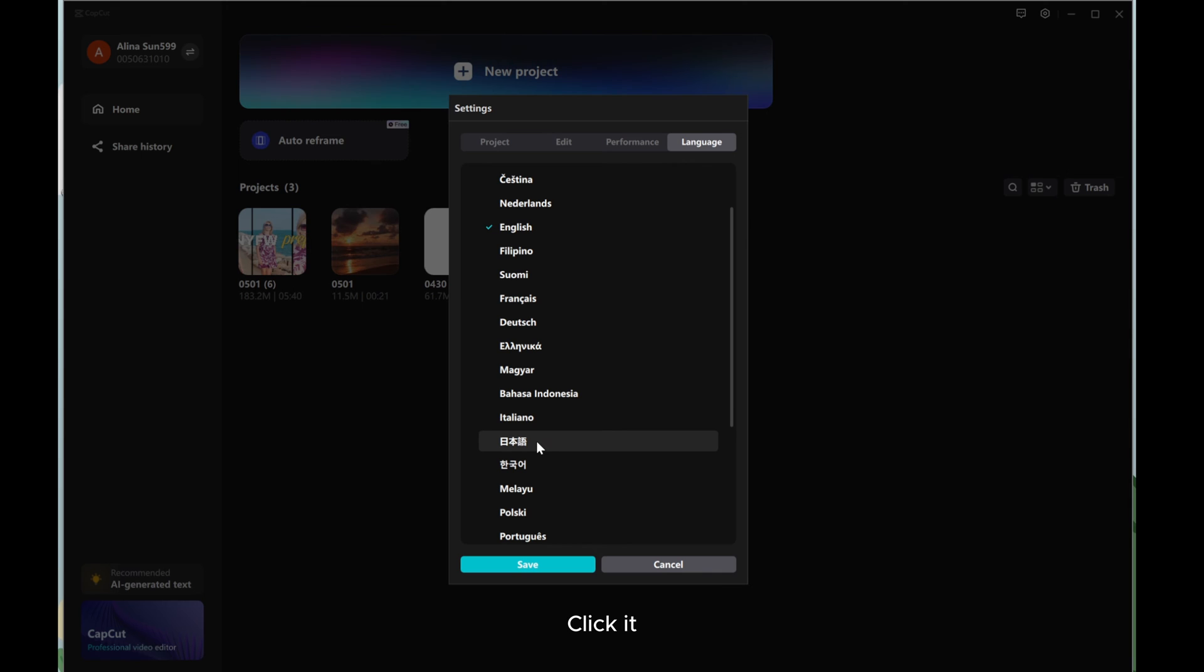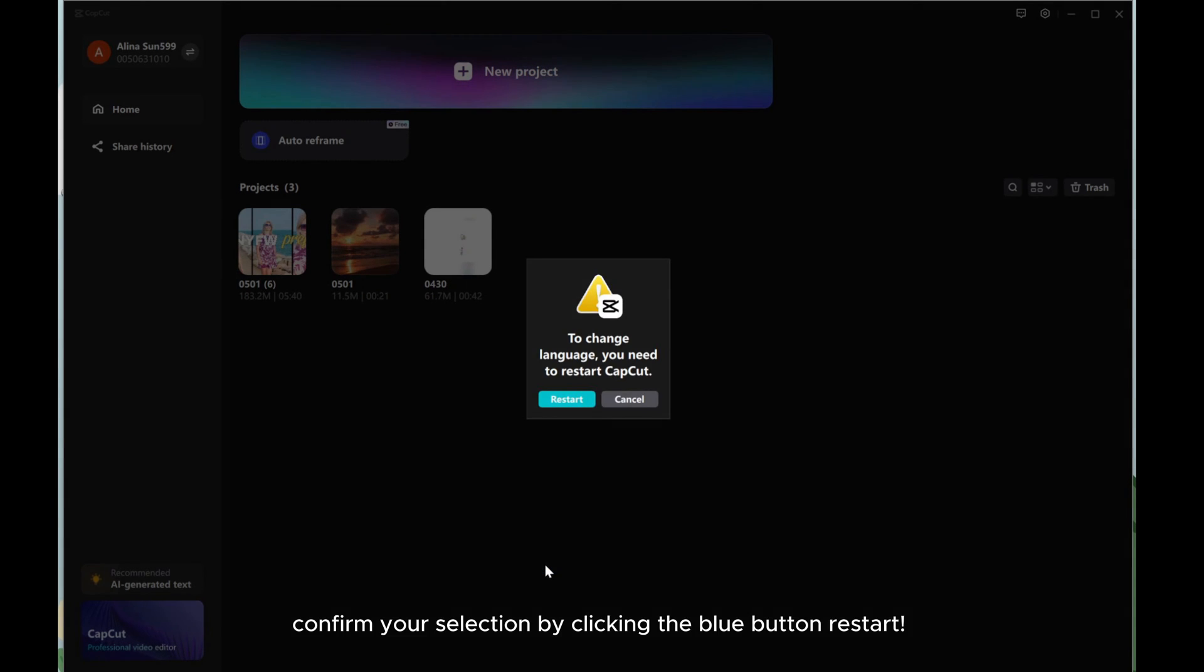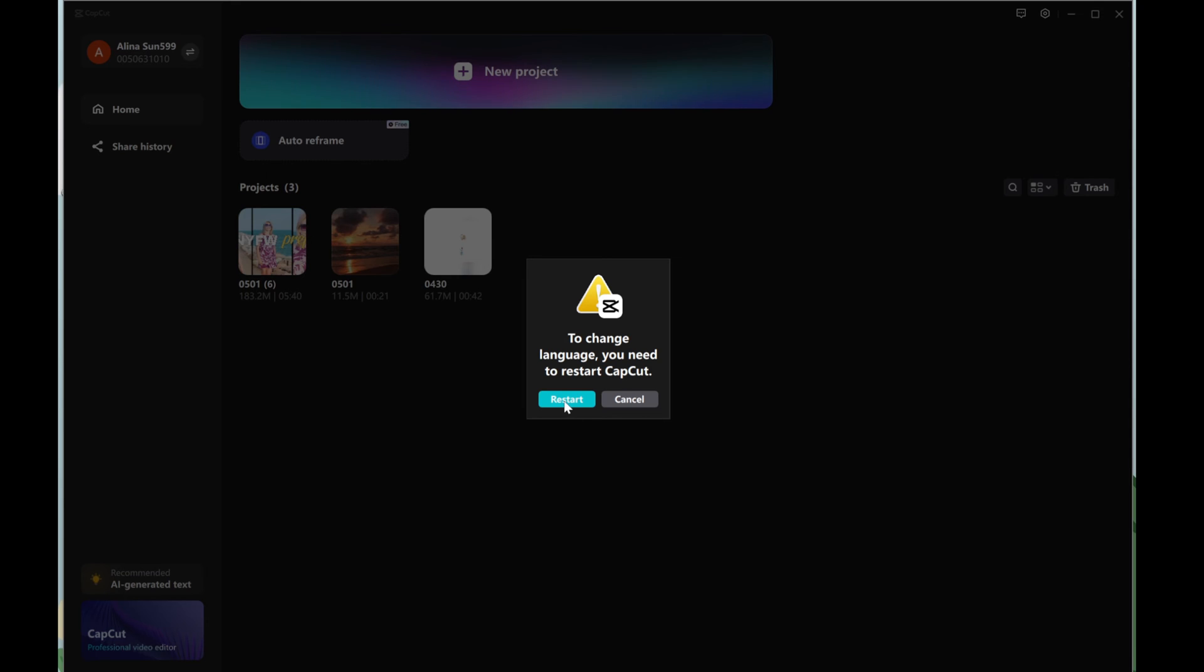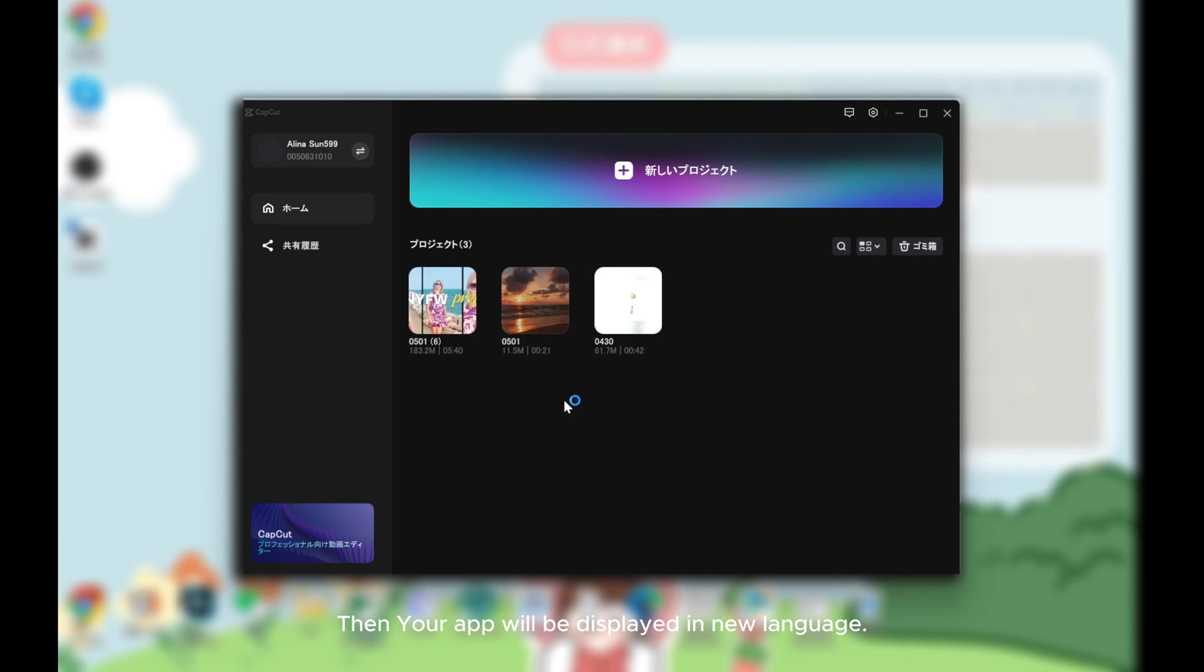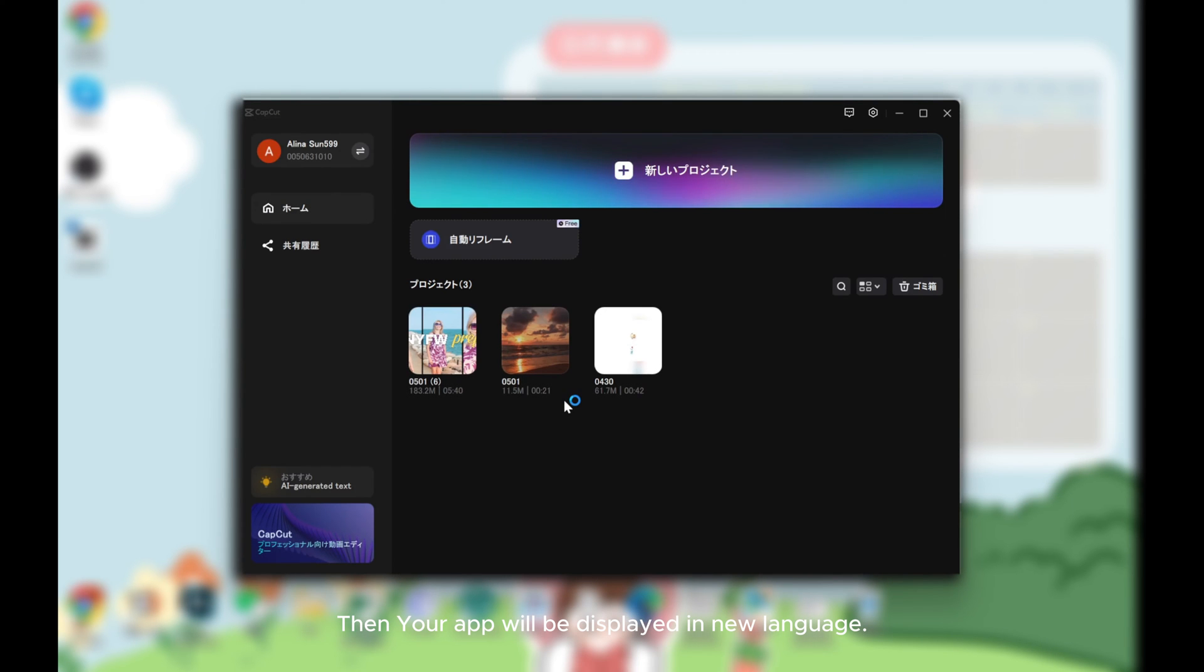Click it. Hit the blue button Save. Confirm your selection by clicking the blue button Restart. Then, your app will be displayed in New Language.